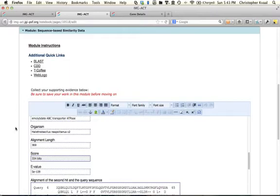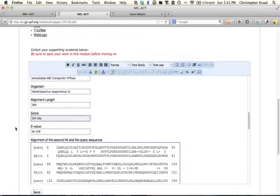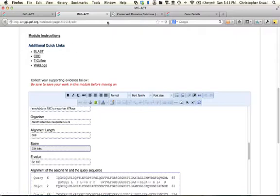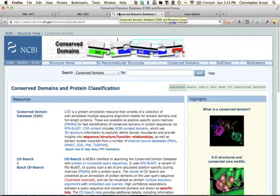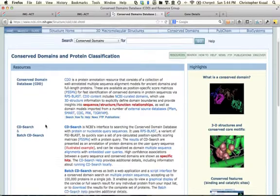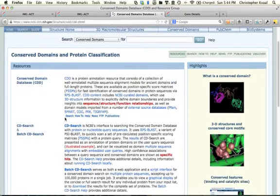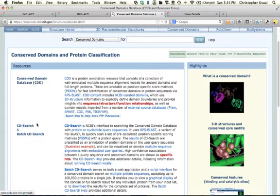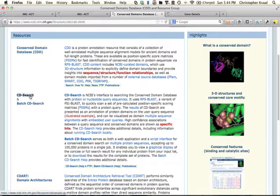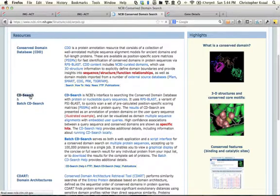I'm going to go back to my Sequence Based Similarity module. I'm going to open the Conserved Domain Database link in a separate page, and I'm going to start with a Conserved Domain Database search right here, clicking on this one.